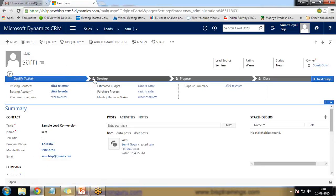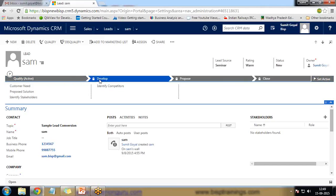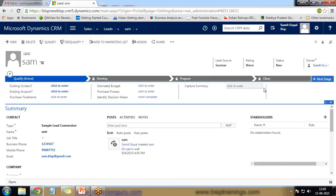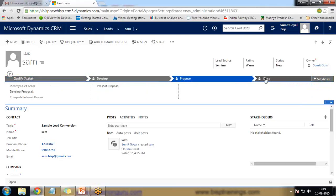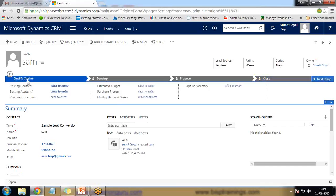This is the business process, and you can see it is collapsed right now. If you want to work on it you need to click on it and then you can enter the data. Once you finish, you can click on 'Next Stage' and it will take you to the next process. You can only move to the next step once you enter the data in the current stage. We have Qualify, Develop, Propose, and Close. In the Close stage we can add steps and restrict users so that without completing a specific activity in a process, it cannot be finished or closed.